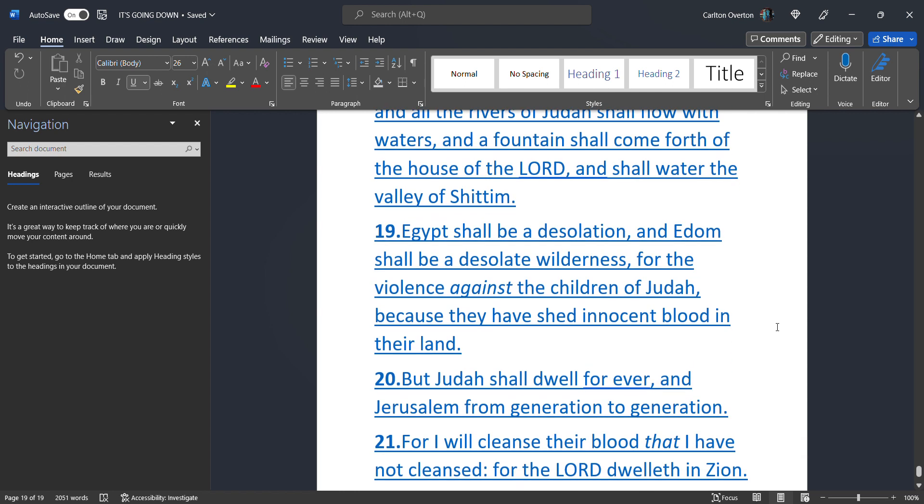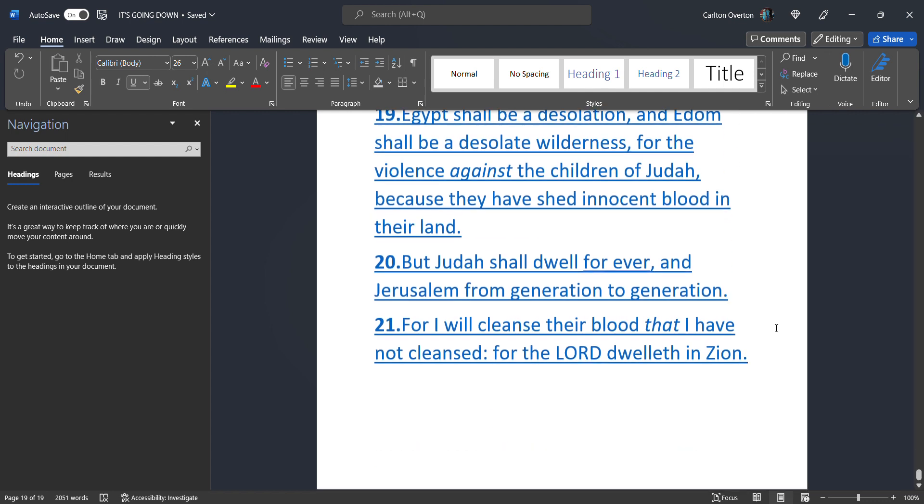Egypt. That's America. Shall be. A desolation. Y'all get this. Egypt. That's America. Shall be. A desolation. It will be. Completely. And totally. Annihilated. And Edom. That's Saudi Arabia. Shall be. A desolate. Wilderness. For the violence against the children. Of Judah. Because they. Have shed. Innocent blood. In their land.